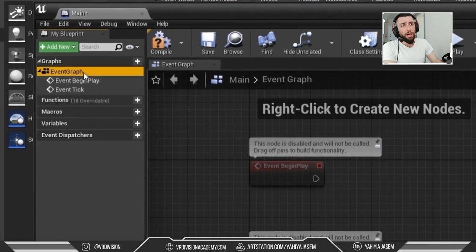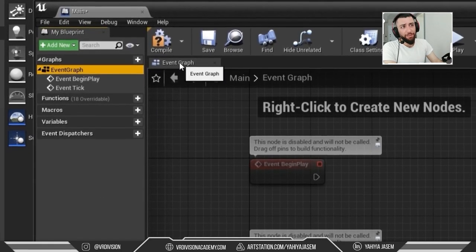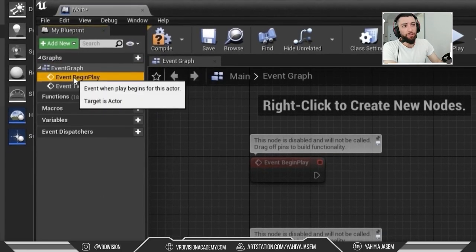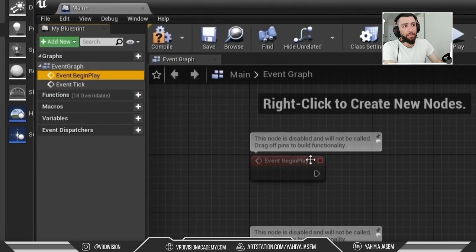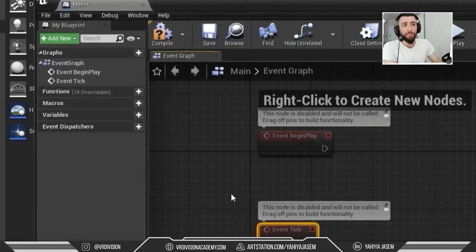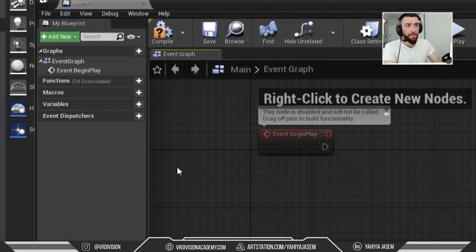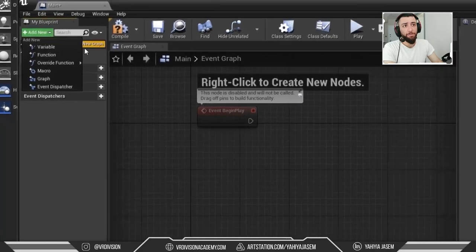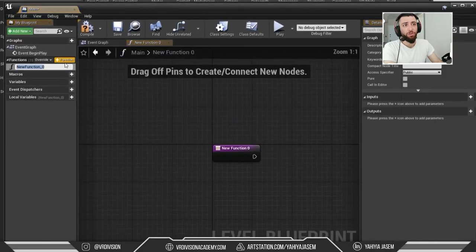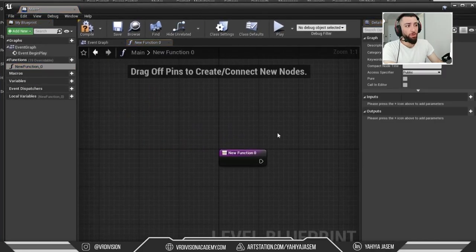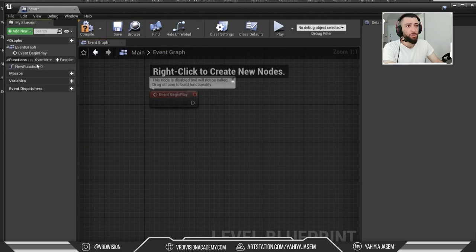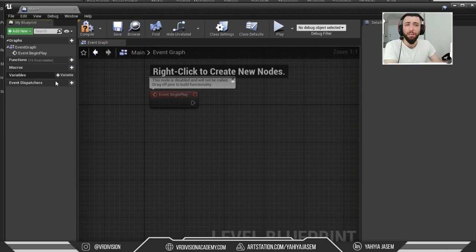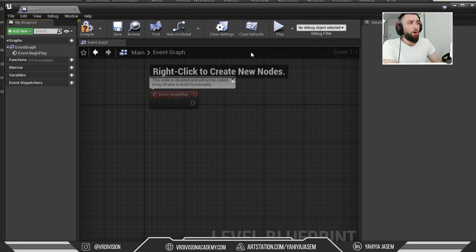We have Graphs — this is the Event Graph. It has an Event Begin Play and an Event Tick. If we remove a node, it disappears from here. There are also Functions — clicking Create Function adds one. We also have Macros, Variables, and more — all in the My Blueprint tab.